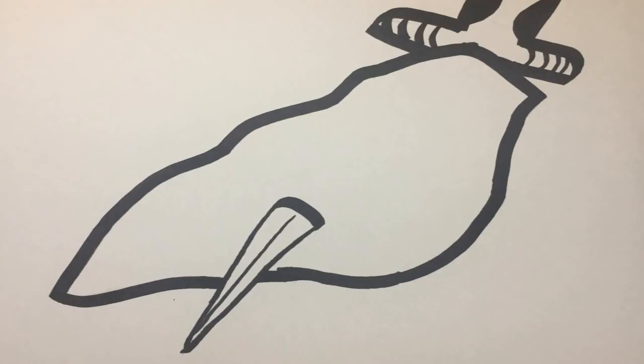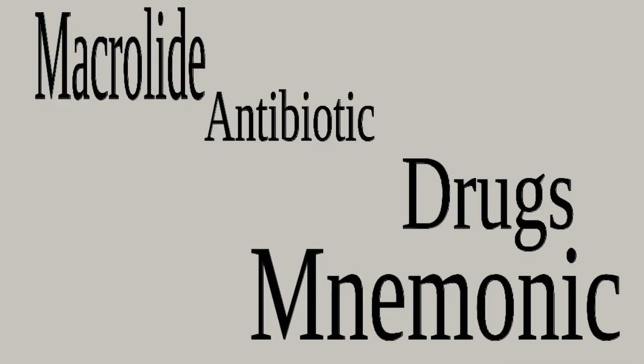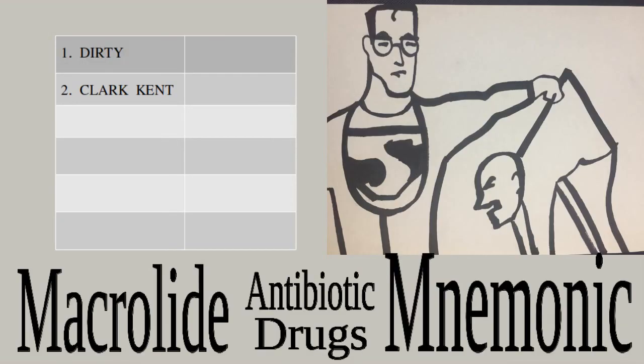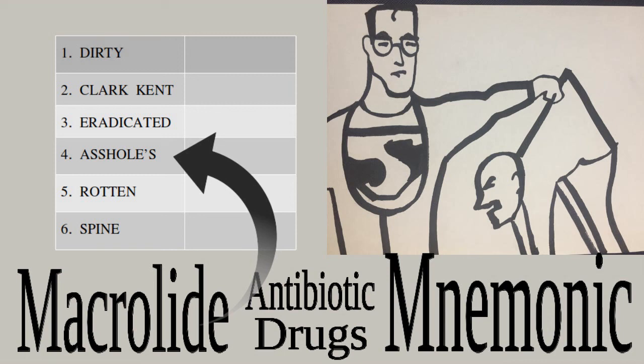...you have a liver problem, it might cause issues too. Now that we have an overview, let's proceed. Here is the mnemonic: dirty Clark Kent eradicated asshole's rotten spine. Pardon the bad word 'asshole,' but if you want to associate...